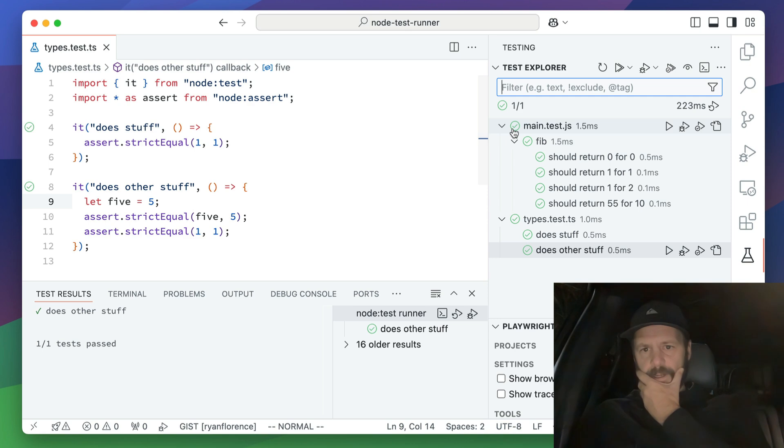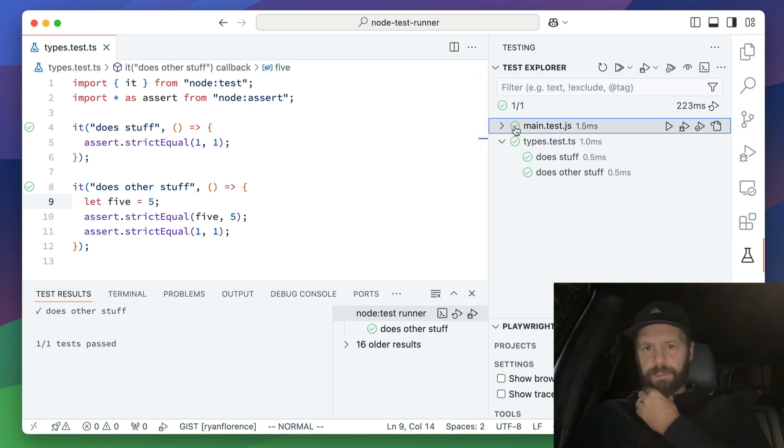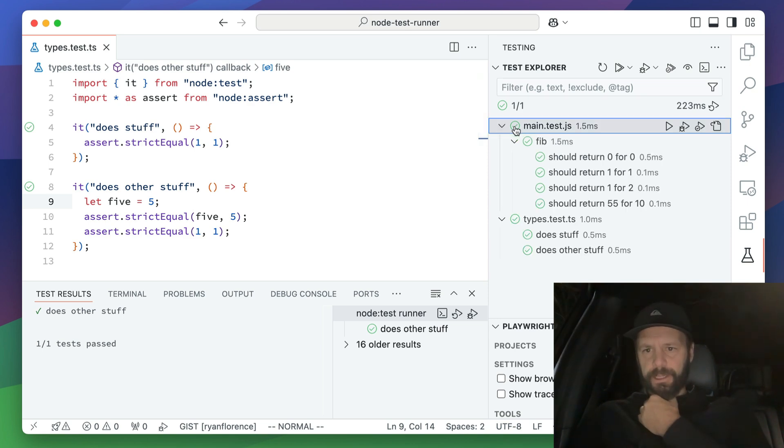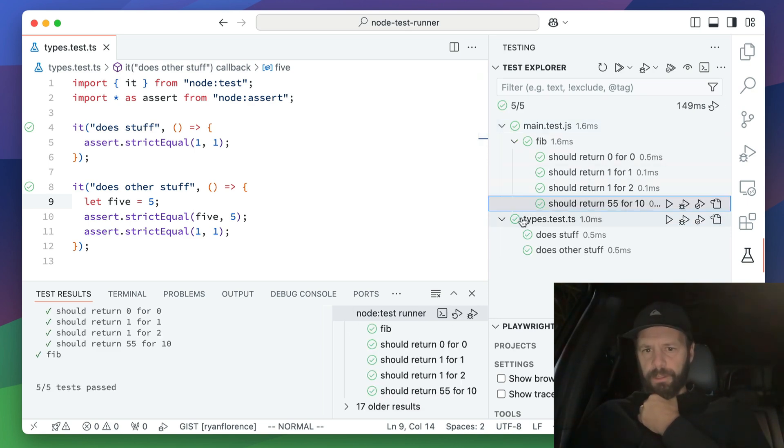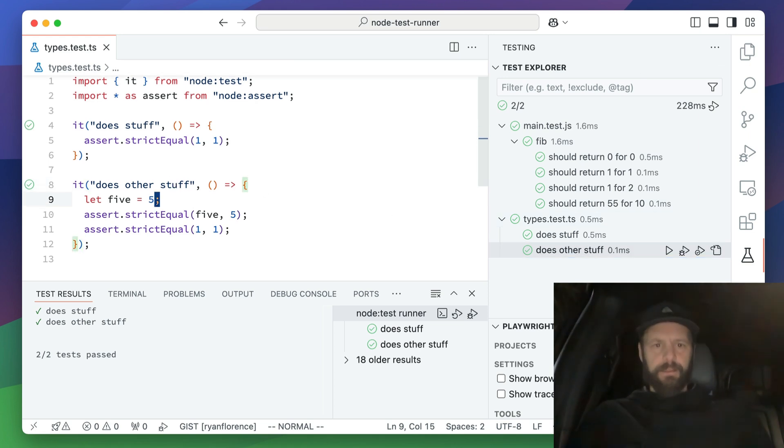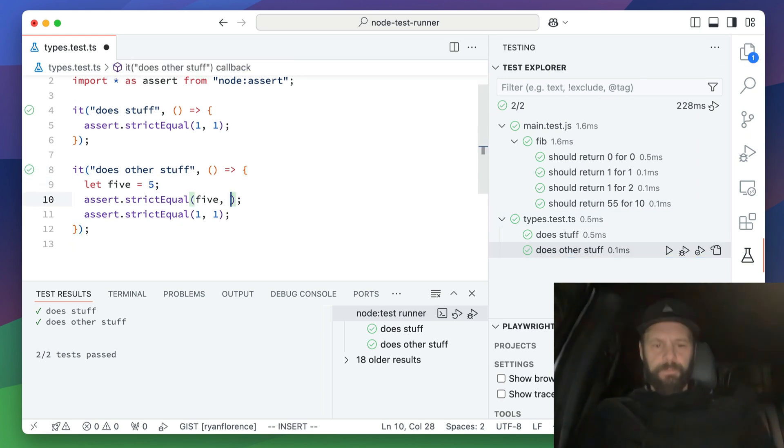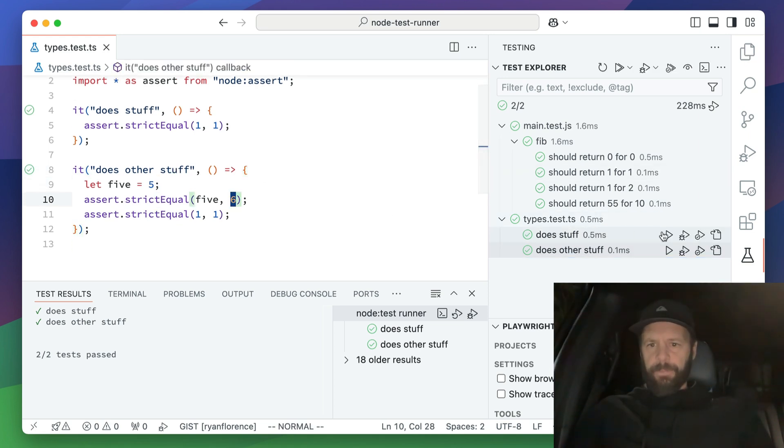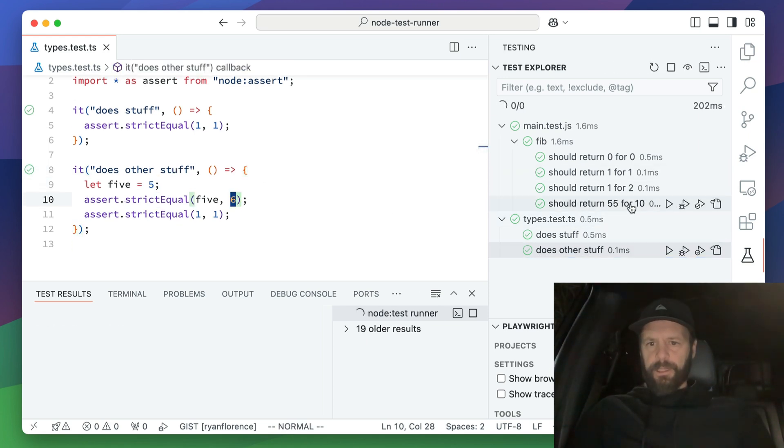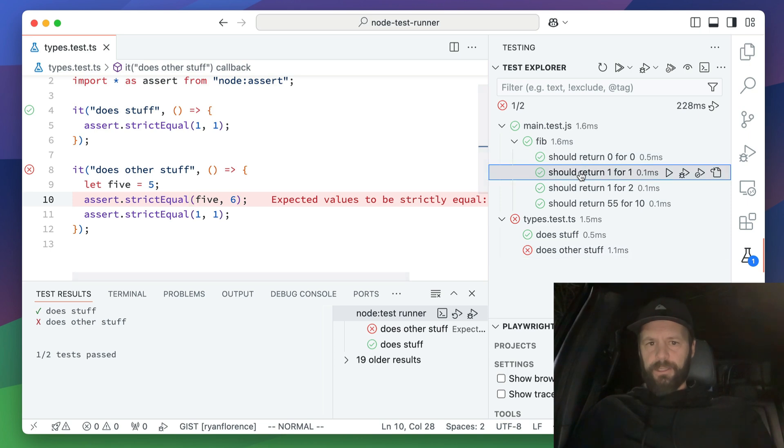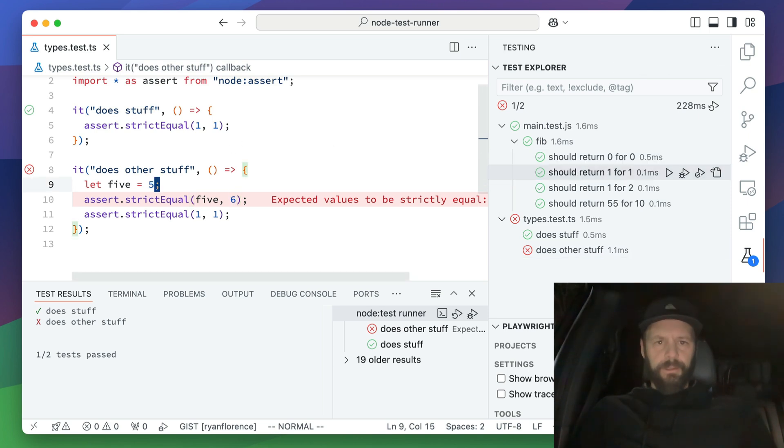Everything's green. Pop this open and I can see how am I doing over here? All right. I've got a, let's run all the tests for main JS. Whoop. Let's run all the tests for types and let's get some failing over here.